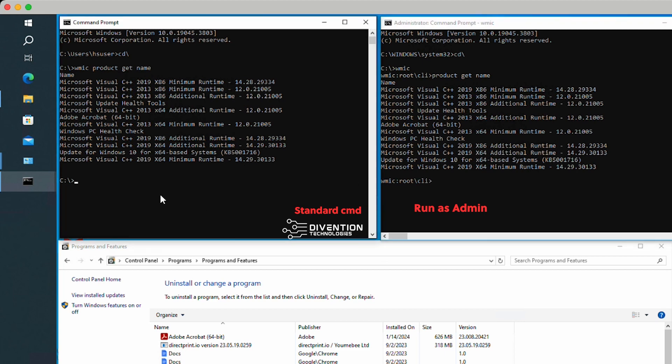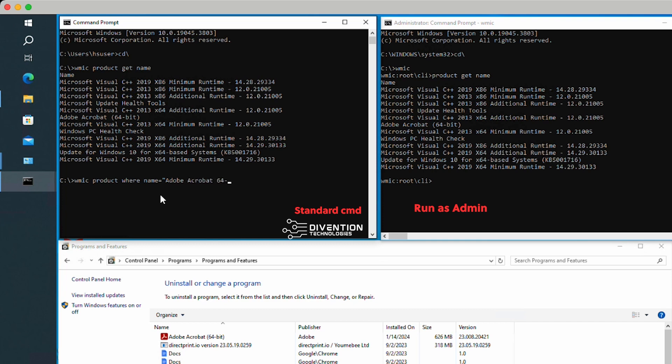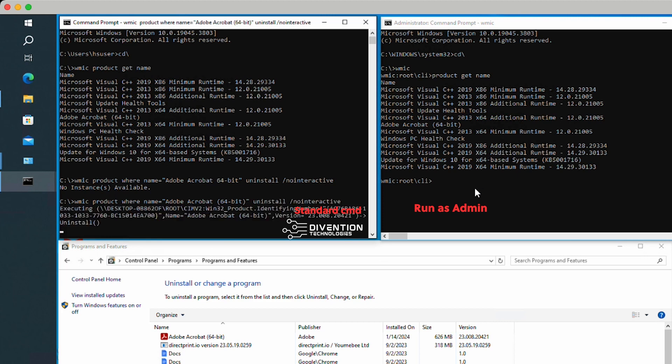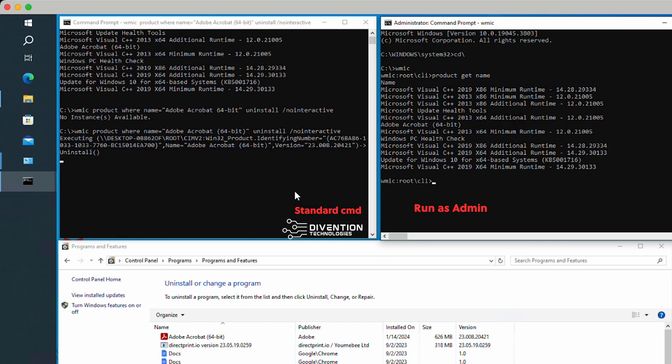So I'm going to do WMIC product where name equals, open quotations, Adobe Acrobat 64-bit, close quotation, space, uninstall, space, forward slash, no interactive. Actually, let me go back and check. Something's wrong here. Product where name equals Adobe Acrobat space 64-bit. I need to put these in parentheses. That was my mistake. That happens. Sometimes I type produce instead of product. There we go. That's going to run and give us an output.